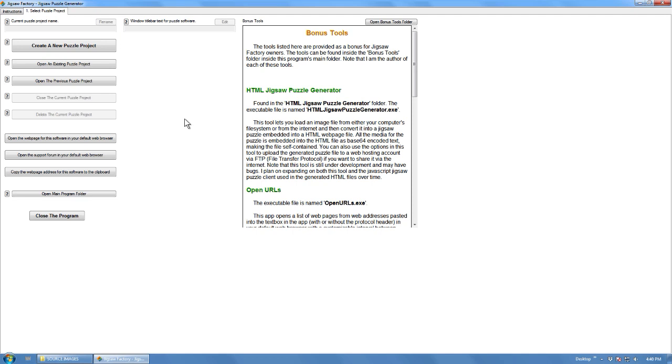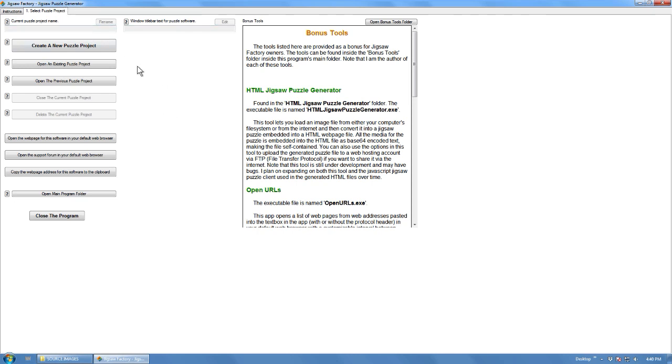Hi, just making this video to demonstrate how quickly a project can be created in Jigsaw Factory, my jigsaw puzzle generator software that generates digital jigsaw puzzles.